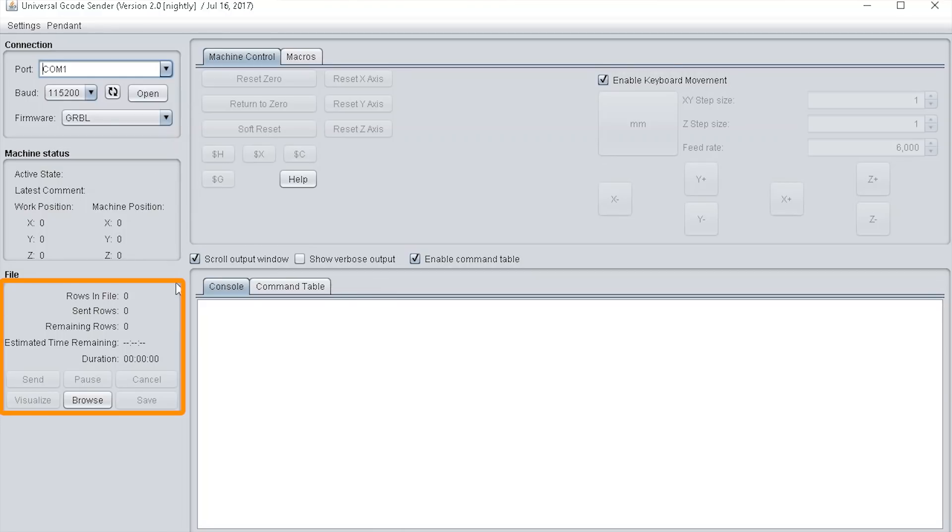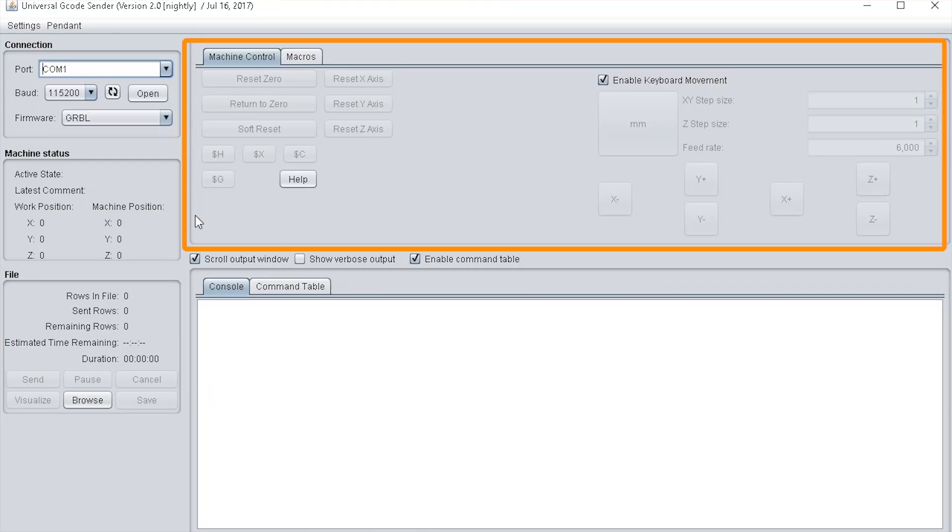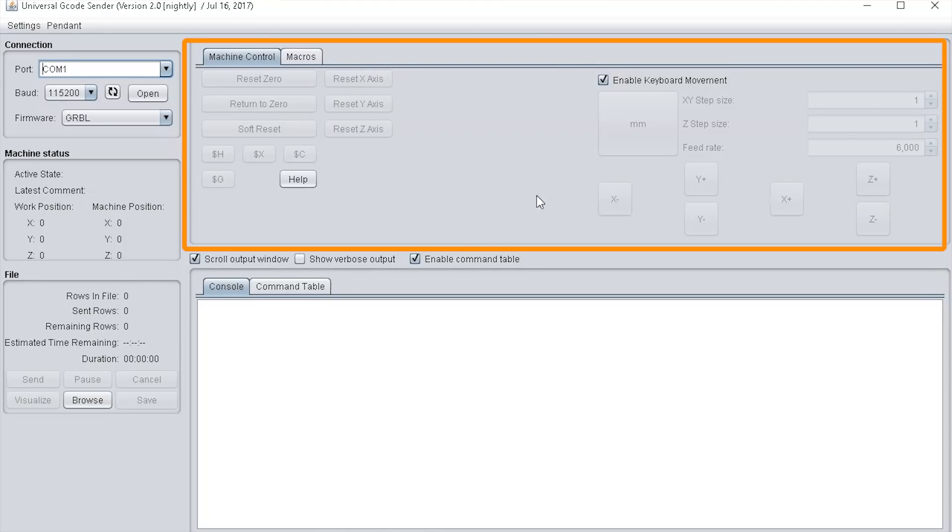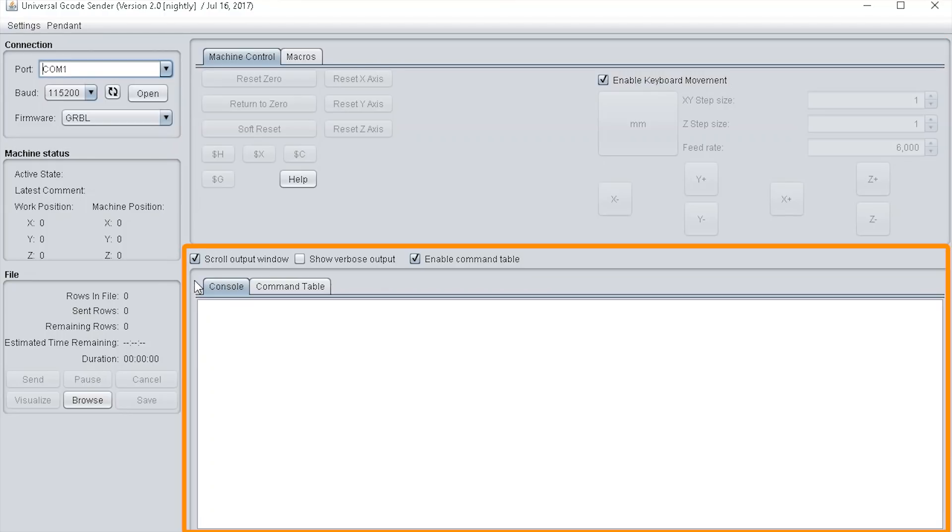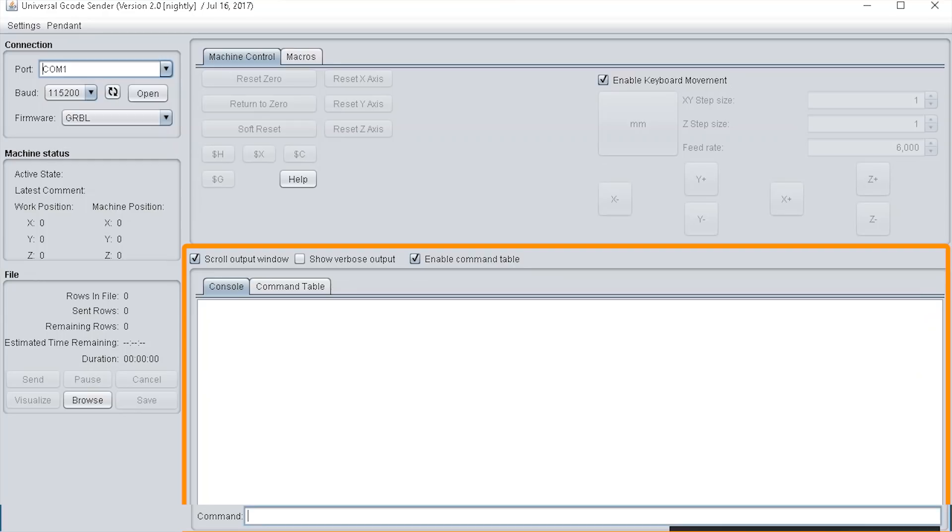Then you've got the file section where you send your GCode files to the machine. You've got the machine control section where you can reset your zero, home the machine, reset the axis, and return to zero. On the right hand side of this pane you've got your jog commands. The bottom right hand pane is your console pane where you've got the command section where you can send commands to the machine.